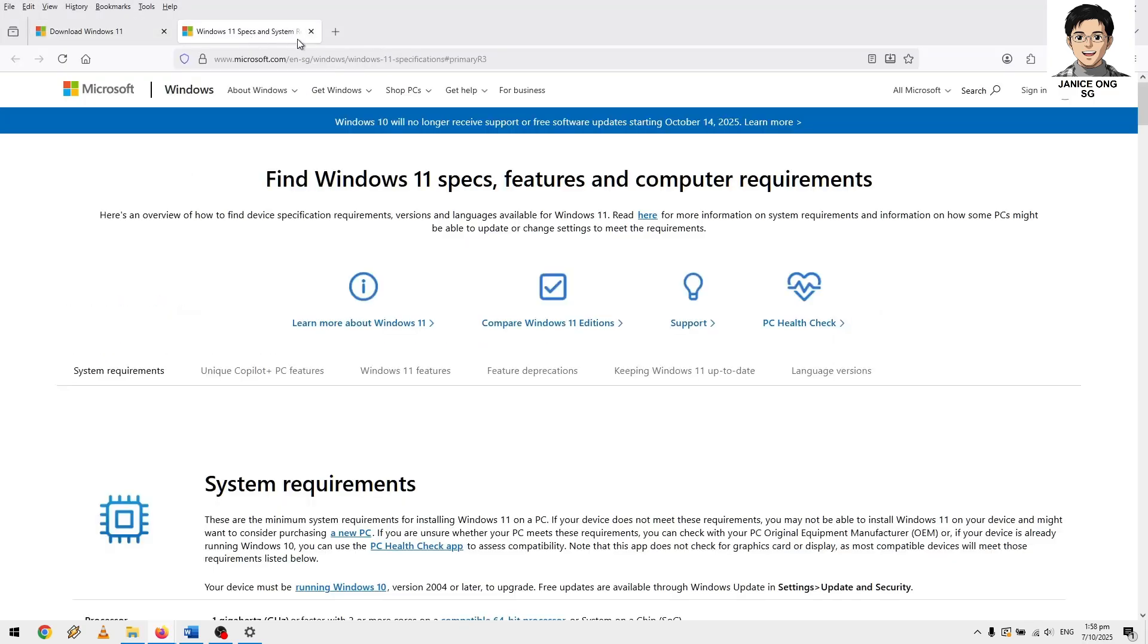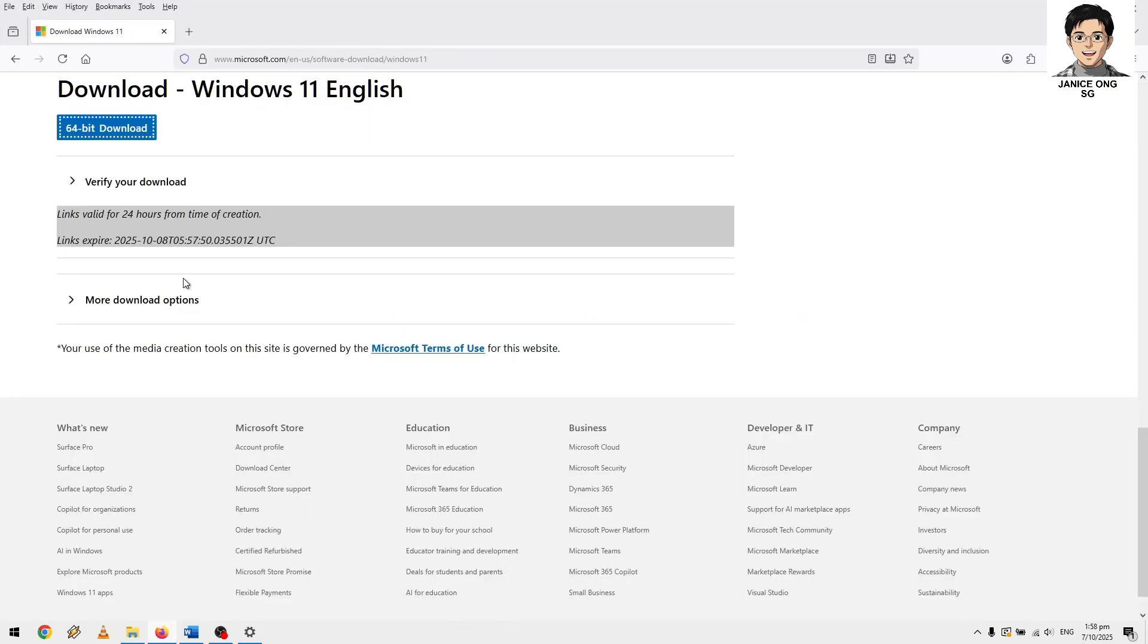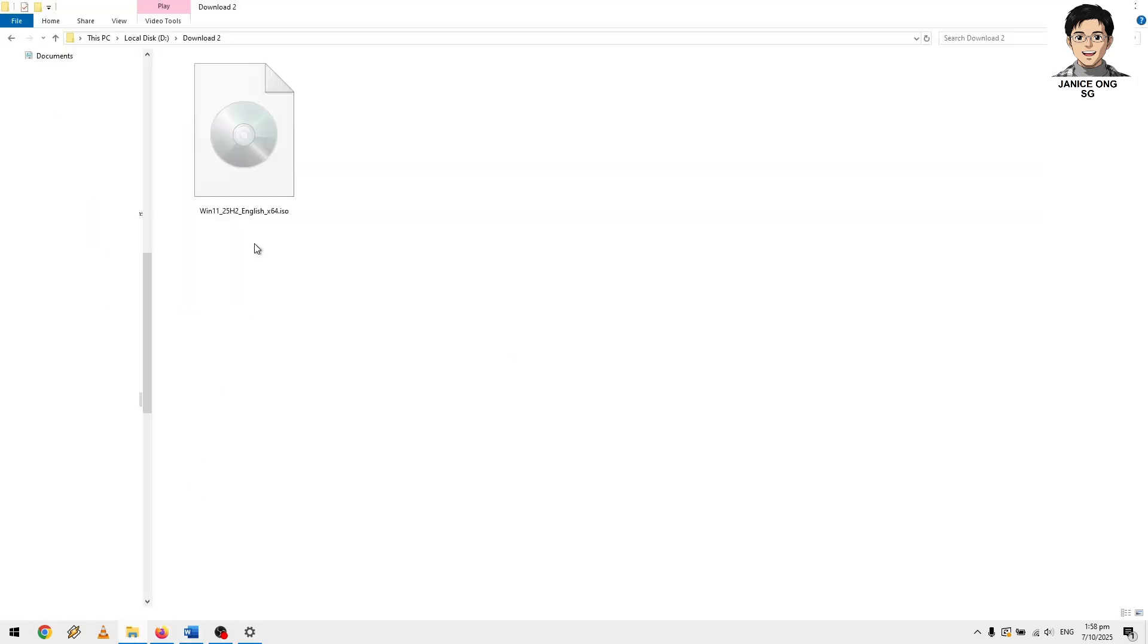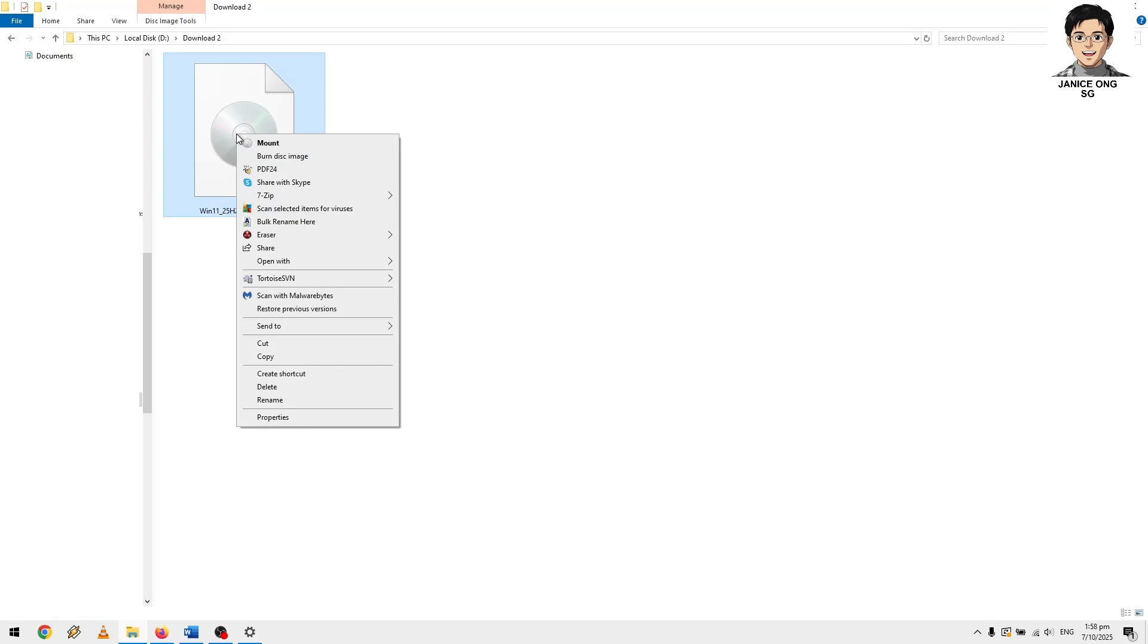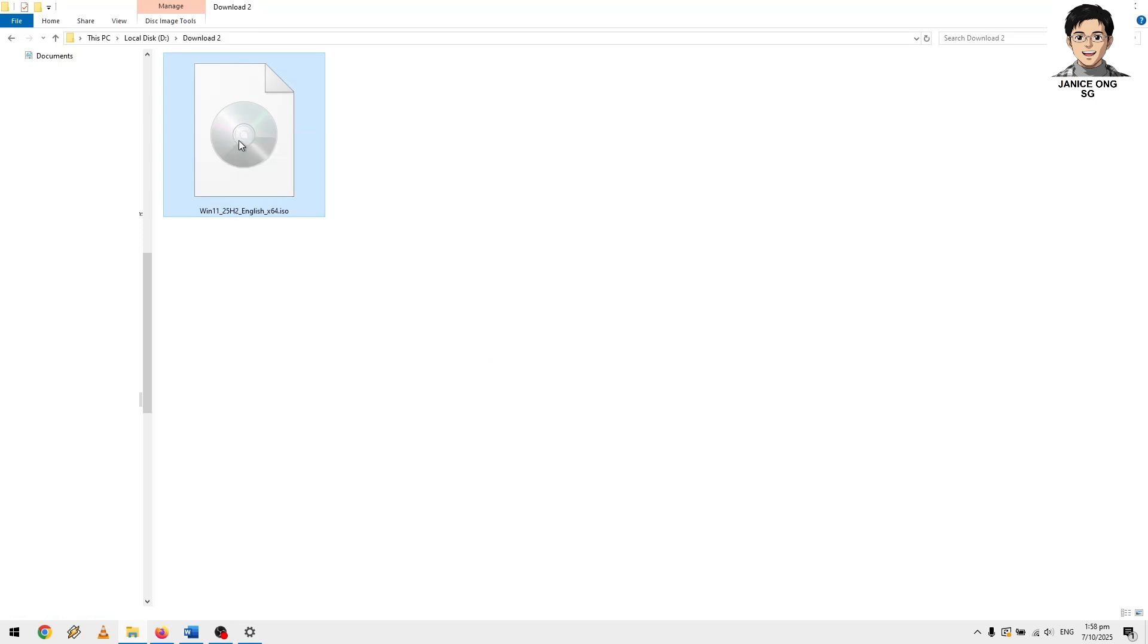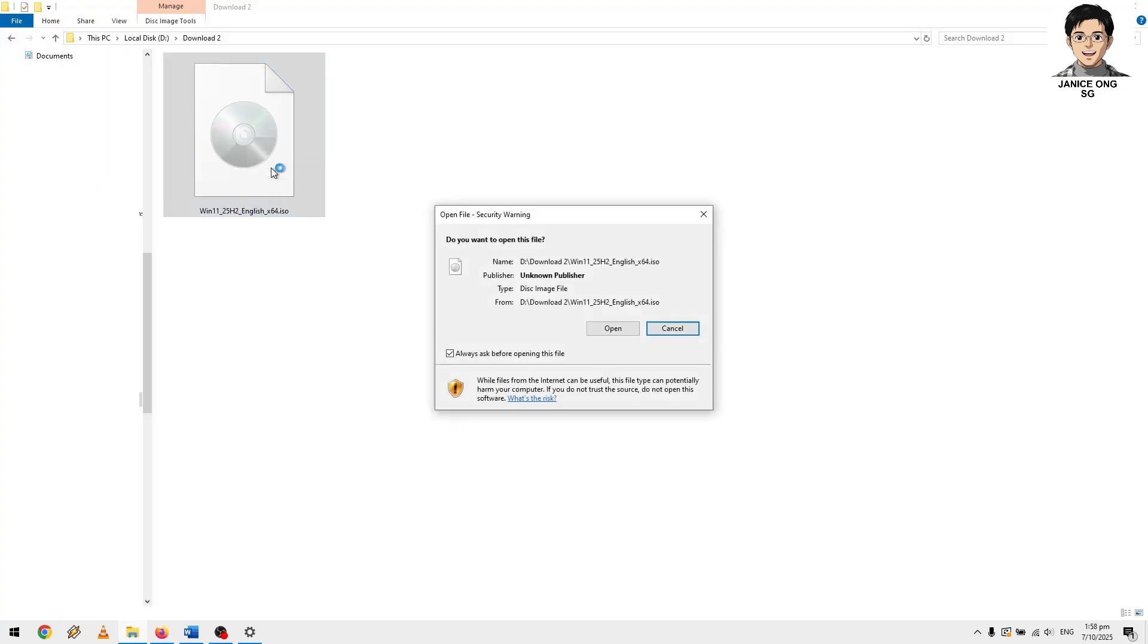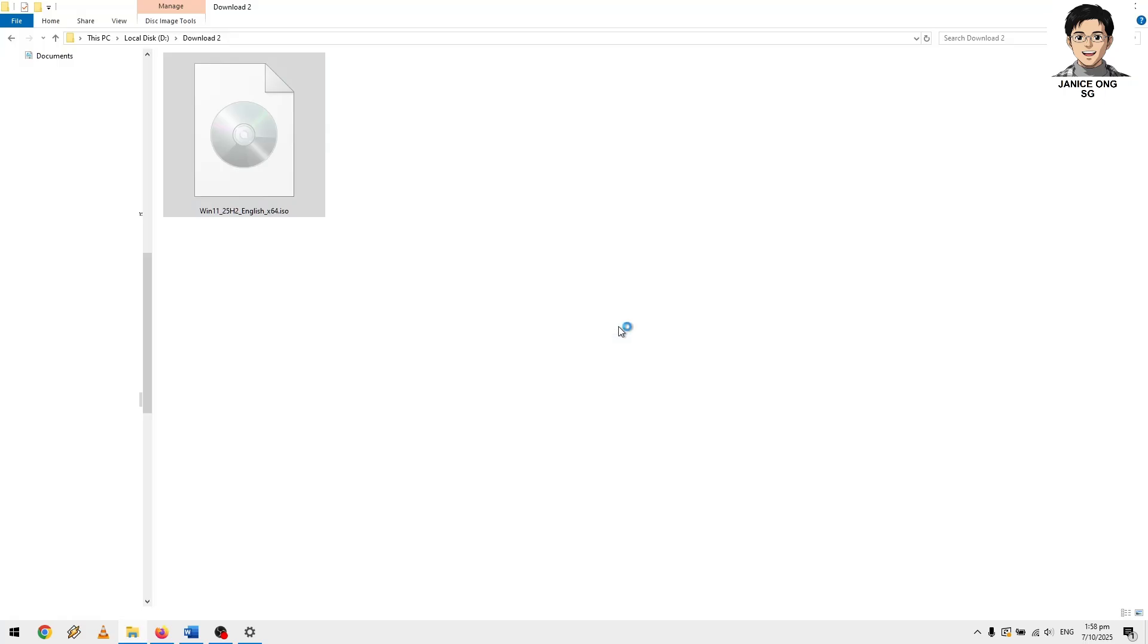It's actually in my D drive here. Once you download, I need you to actually mount it. Right click your mouse, mount it. Mount it as a DVD drive. Now I want you to go to download tips to fix the Windows 11 installation.